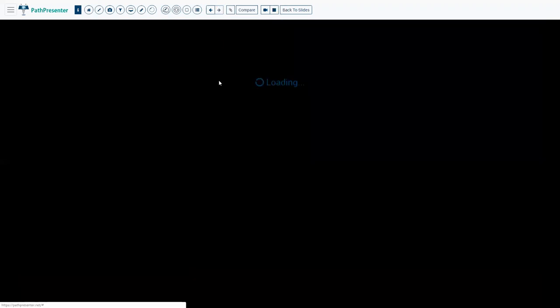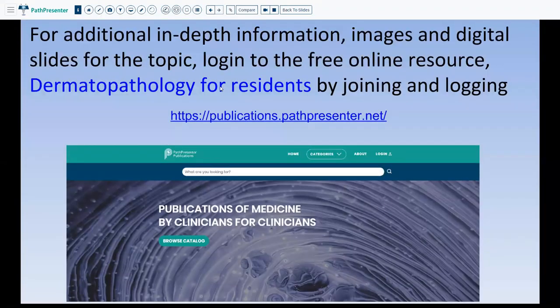For additional in-depth information, more images, and more slides on this topic, go to publications.pathpresenter.net. This is a free resource — dermatopathology for residents — where you can find information about every condition discussed. Thank you and have a nice day.